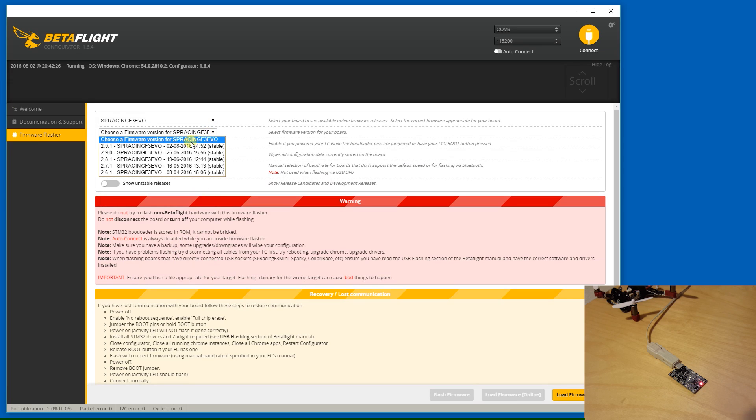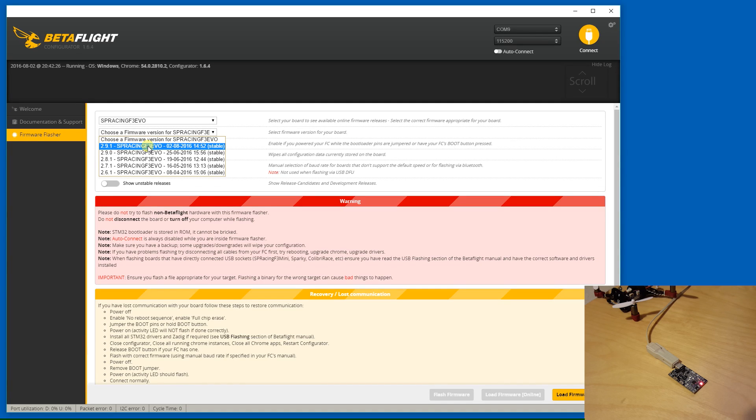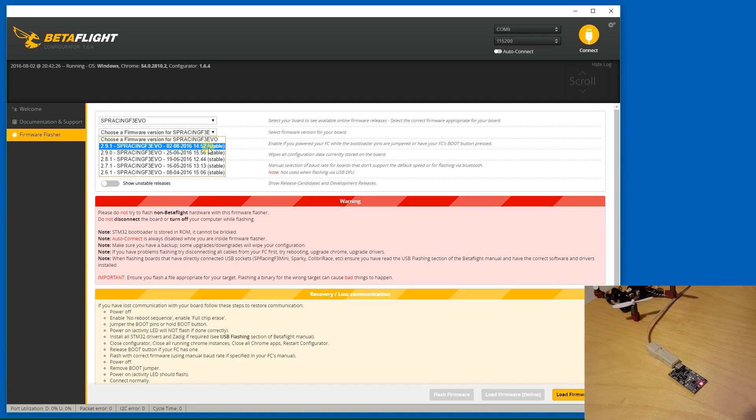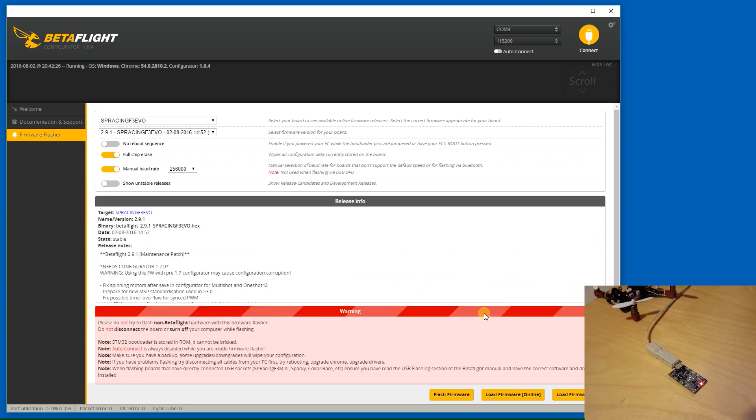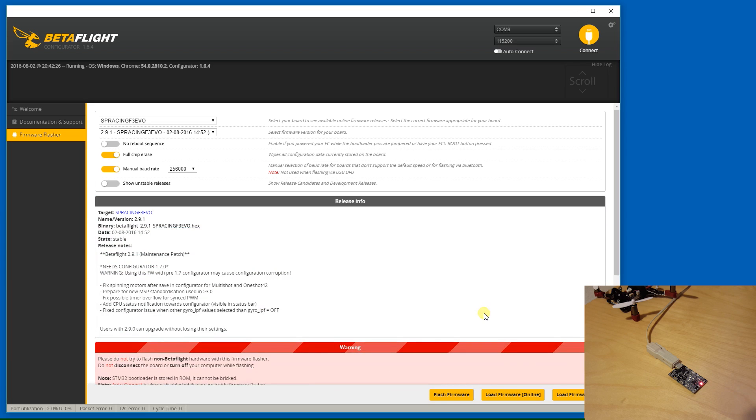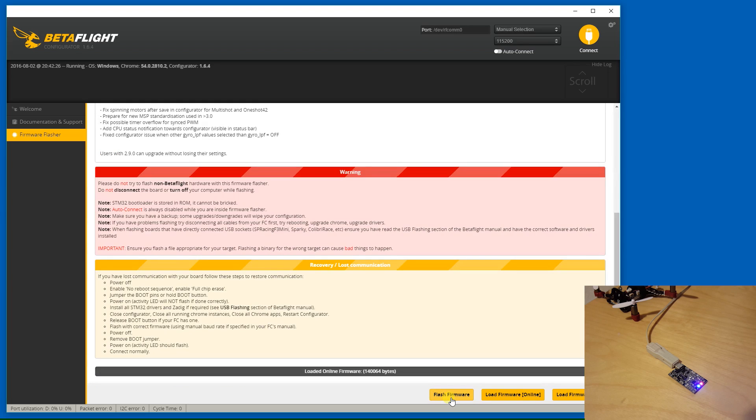and I'm going to go with, looks like 2.9.1 is out already. That's interesting. Well, so I'll go ahead and flash 2.9.1. That's the latest build. And I'll go ahead and load the firmware. And then we'll go ahead and hit flash.